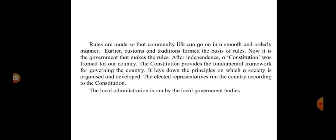Earlier, customs and traditions formed the basis of rules. Now, it is the government that makes the rules. After independence, a constitution was framed for a country. The constitution provides the fundamental framework for governing the country. It lays down the principles on which a society is organized and developed. The elected representatives run the country according to the constitution. The local administration is run by the local government bodies.